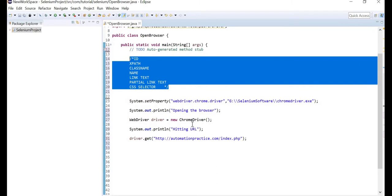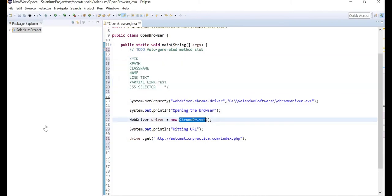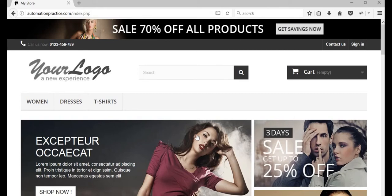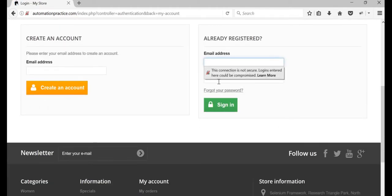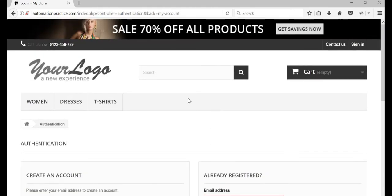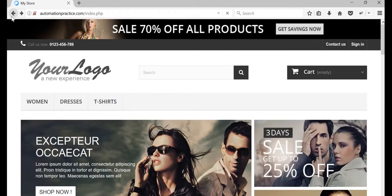For this tutorial, I'll teach you to spy objects using the Firefox browser with Firebug and Firepath, and then we'll execute the test cases in Chrome. We have this page open in Firefox. The first test case is to sign in — we need to enter the email address, the password, and click the sign-in button.